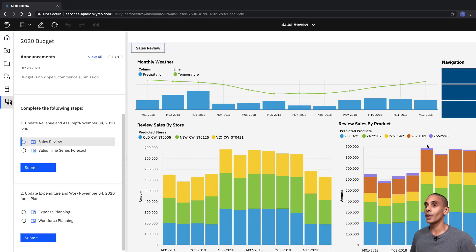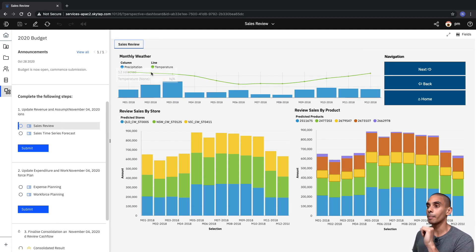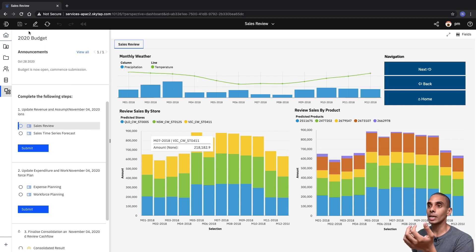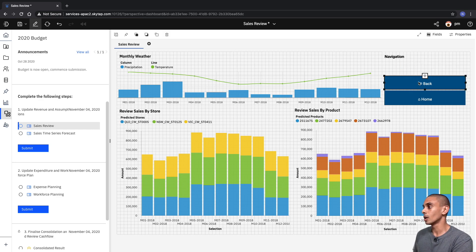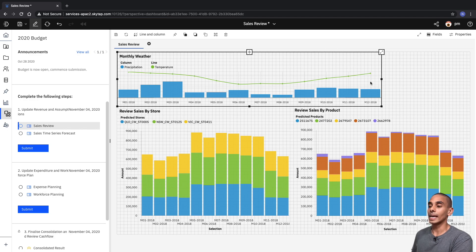You can see the first part of our plan. Let's zoom out a little bit — the first part of our plan is our Sales Review. We can see our monthly weather, our sales by store, and our sales by product. If you wanted to update your templates from here, you can actually step into Edit Mode. Say we wanted to delete this navigation — we can delete that and we can extend out our visualizations.